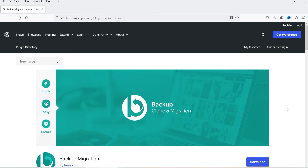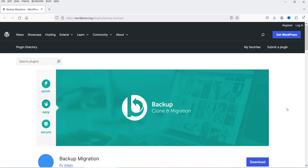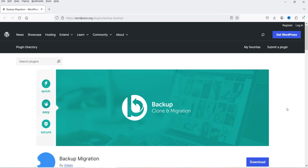You can also migrate the website from one domain to another domain. If you have your WordPress website on a temporary URL, you can migrate it to another domain, or from one hosting server to another hosting server using this free plugin. This plugin has a free as well as a premium version.